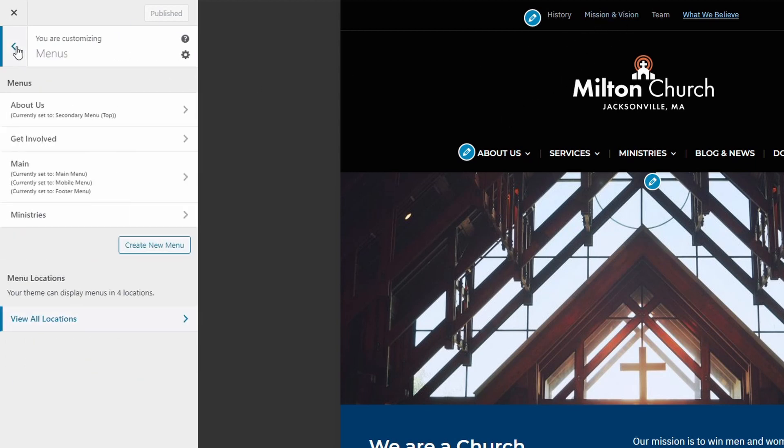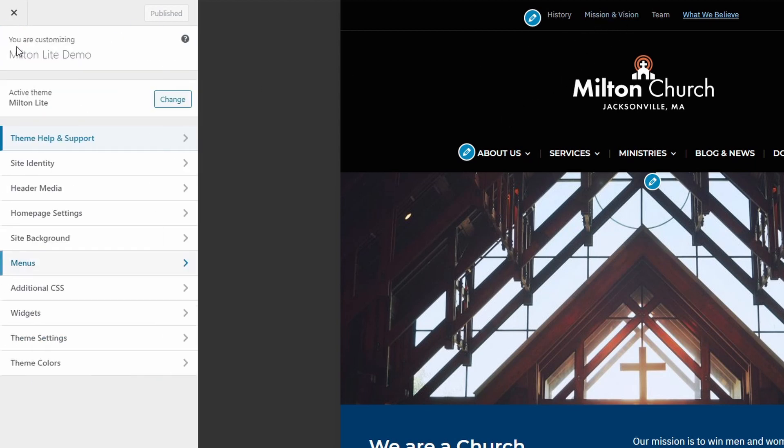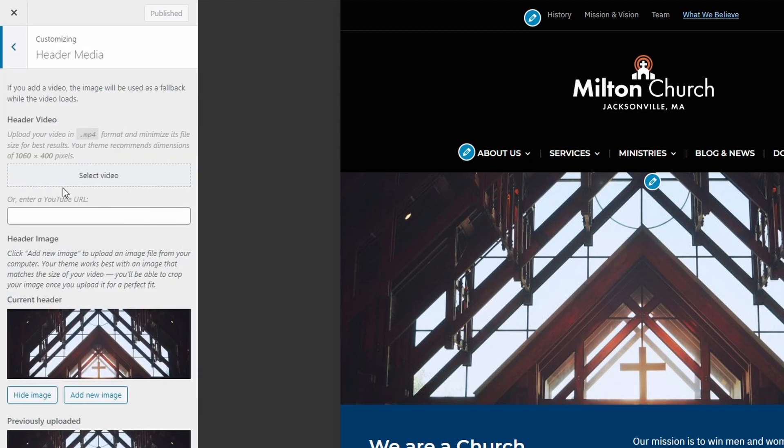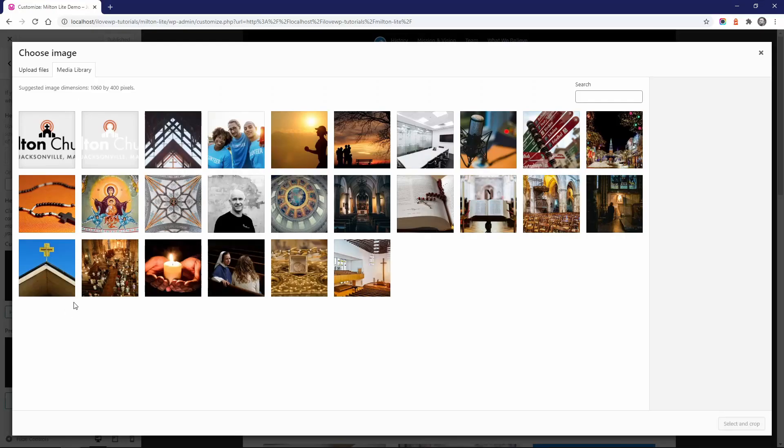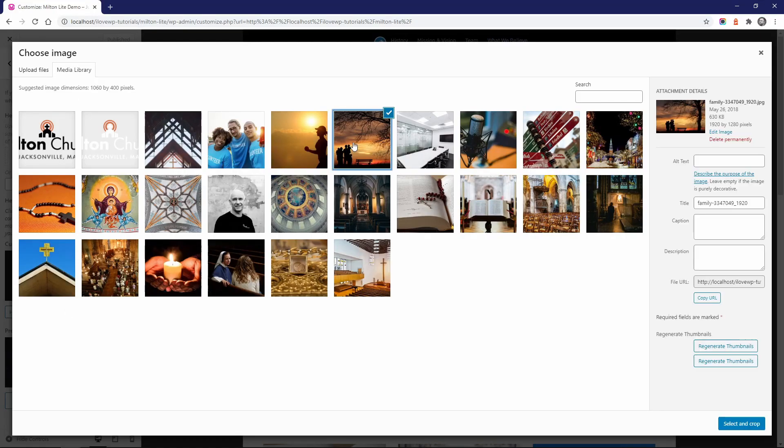To add a cover image to the homepage, go to the customize page and open the header media panel. Upload an image or a video and save your changes by clicking the publish button.